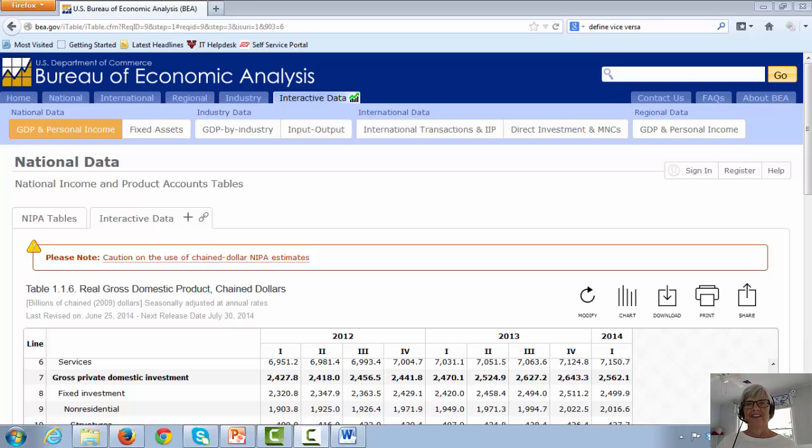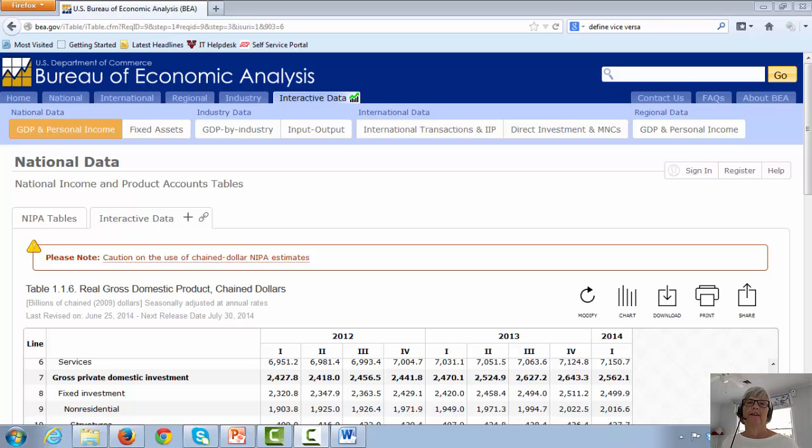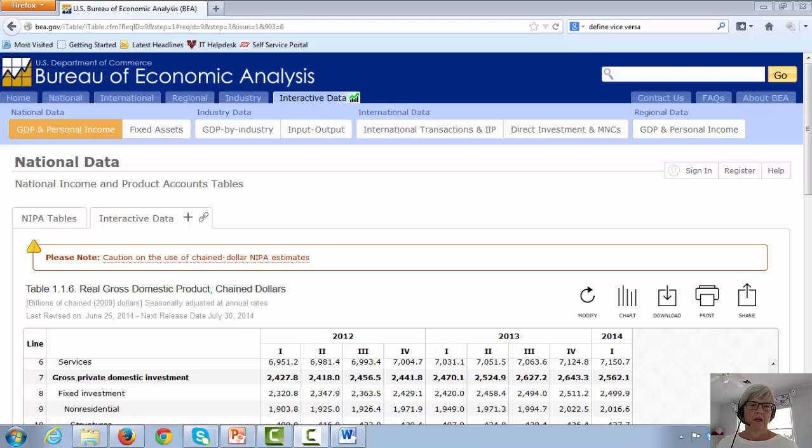Hello, Mrs. Stevens here. We just looked at the four categories of gross domestic product: consumption, investment, net exports, and government expenditures.